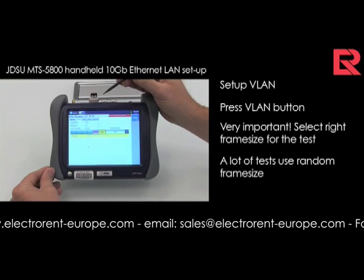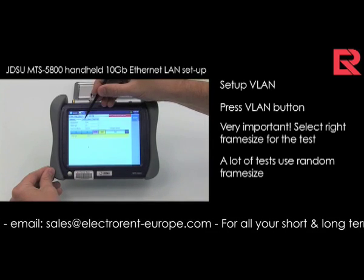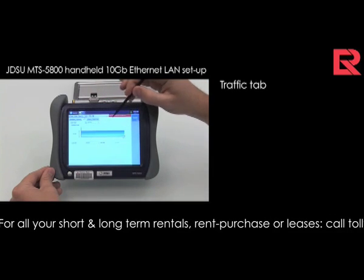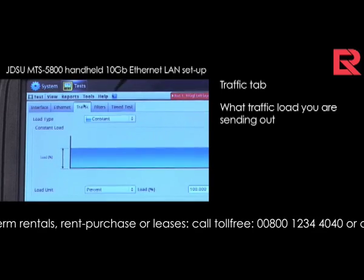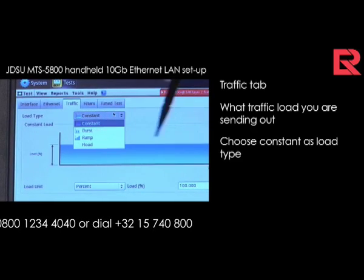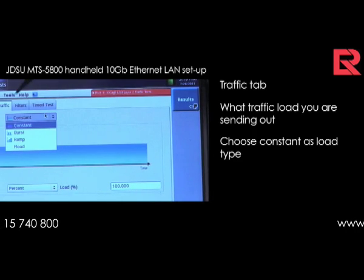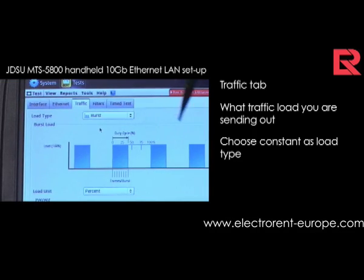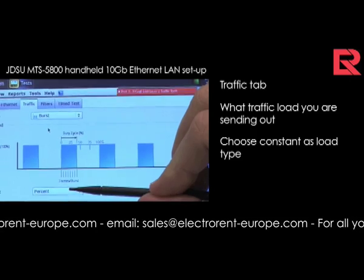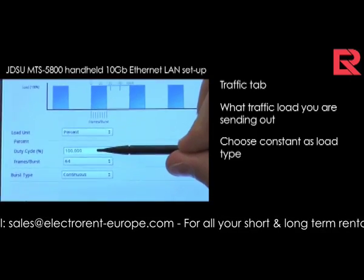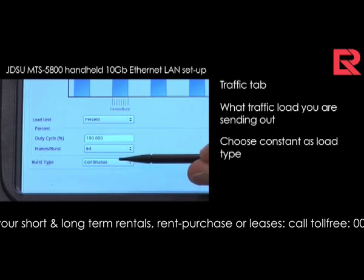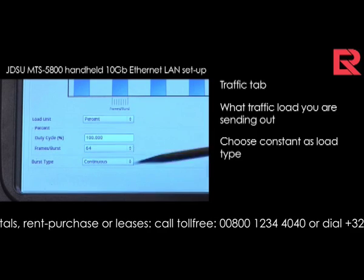The next tab is the traffic tab — there you decide what kind of traffic load you are sending out. We have several possibilities. In this example, we need a constant stream. If you want to use burst, you can set up a very detailed percentage or frame count — what kind of duty cycles and what frame bursts you want to have, whether continuous or in separate bursts. Everything can be set up.